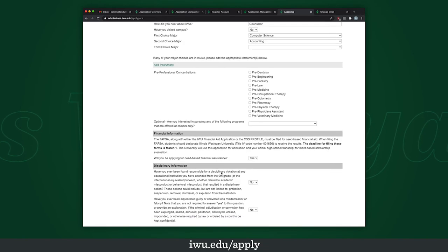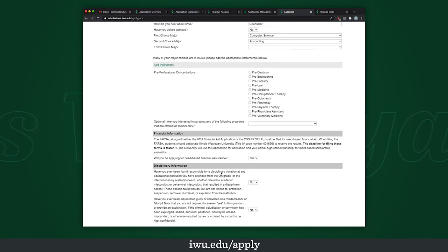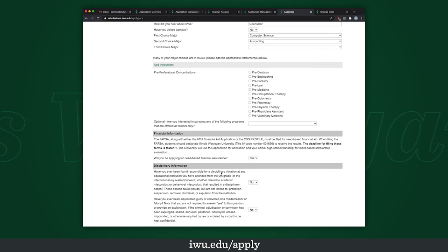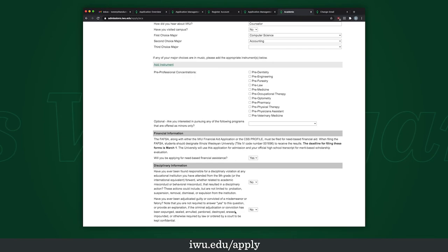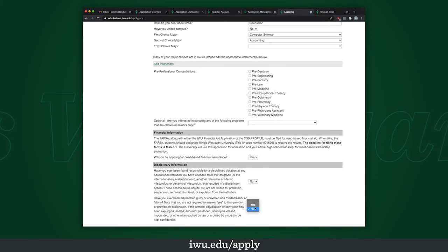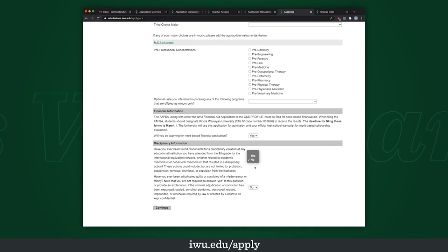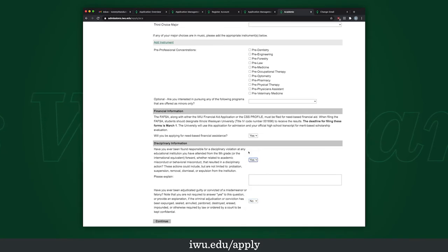Have you ever been disciplined for a violation of any kind at an institution you've attended, related to academic misconduct or behavioral misconduct — anything you may have been punished for? Let's say no. And then any actual legal repercussions you've had — I'll put no there, but if you put yes it asks you to explain. The same applies for high school as well.